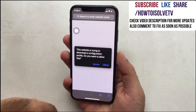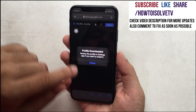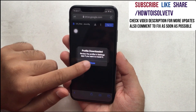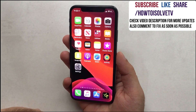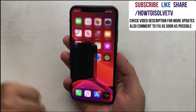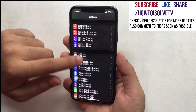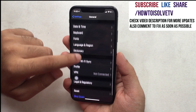Now you are ready to install the downloaded file on your iPhone. Go to the Settings app, scroll to General, and again scroll to the Profile option.